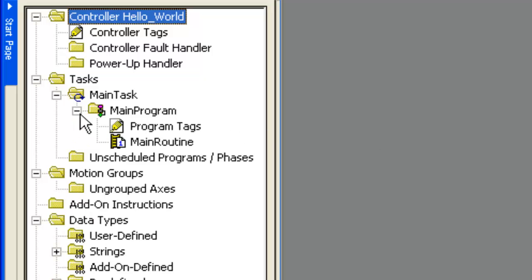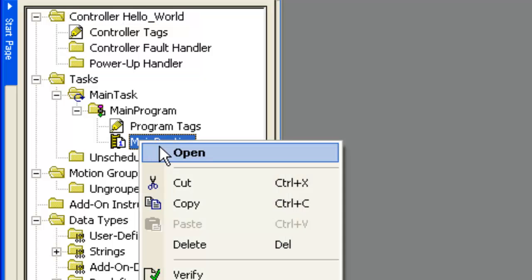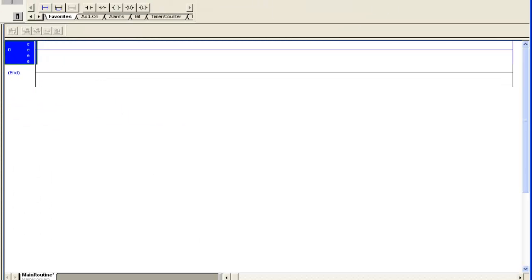I click on main program, main routine, open it up, and it goes in and drops a rung on there.